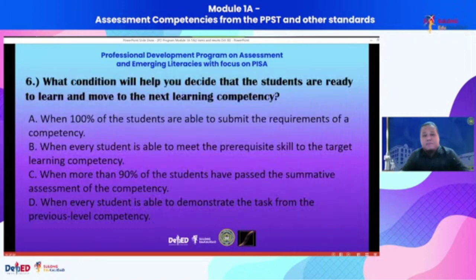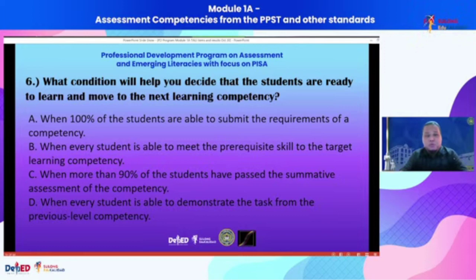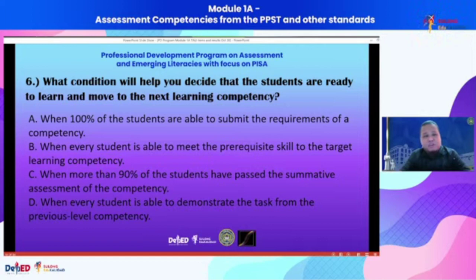Next item for this particular competency — item number six: What condition will help you decide that the students are ready to learn and move to the next learning competency? This is actually an issue for many teachers: When do I move to the next lesson or topic if I base my decision on the assessment results of my students? Option A says when 100% of the students are able to submit the requirements of a competency.